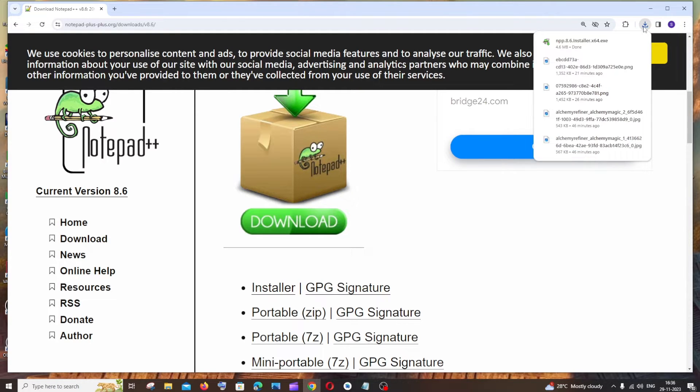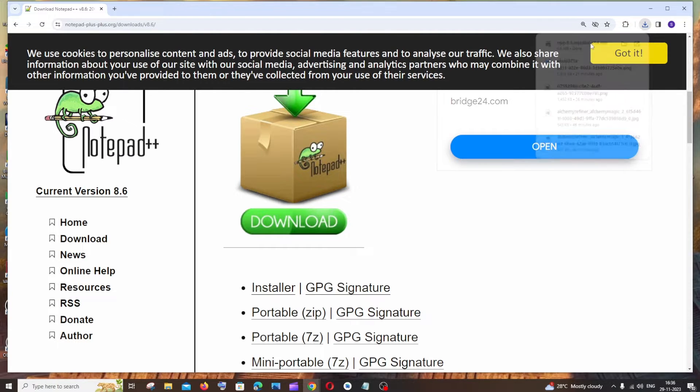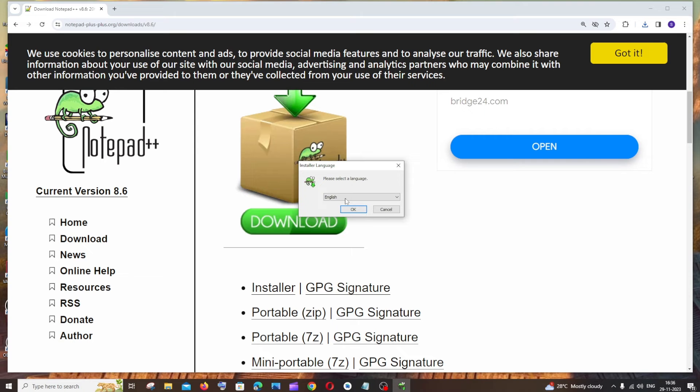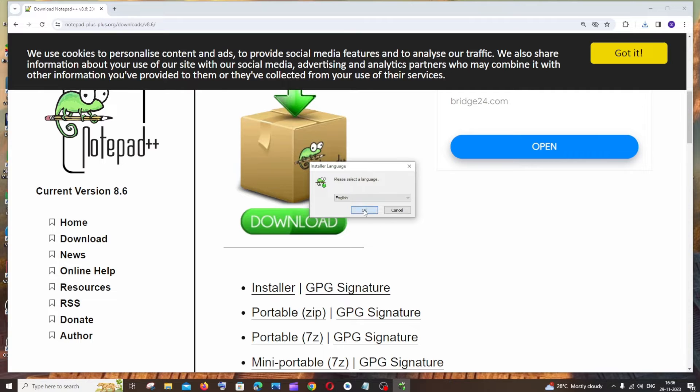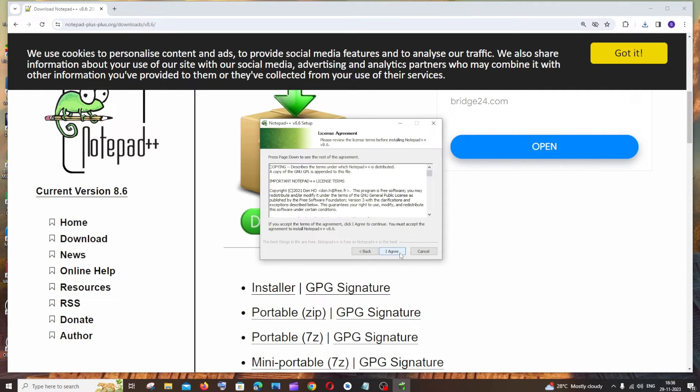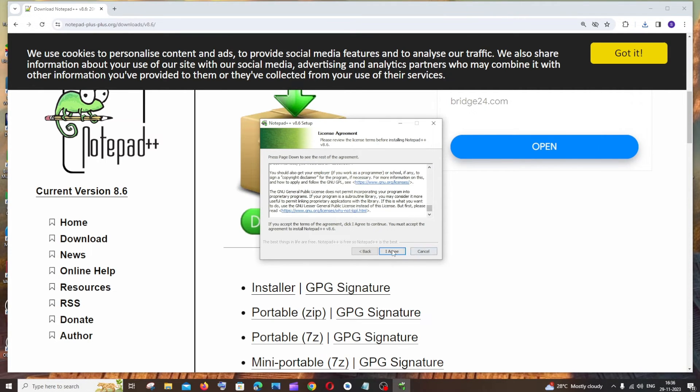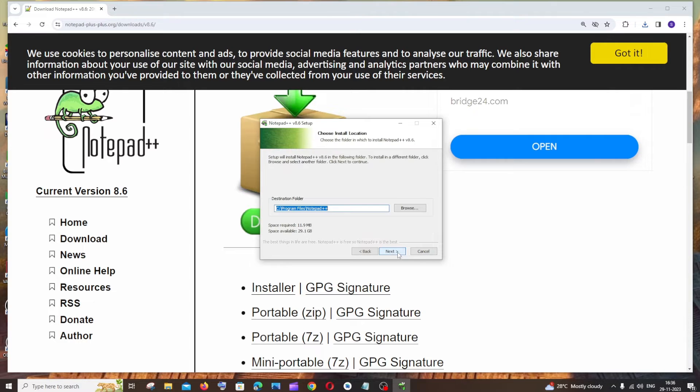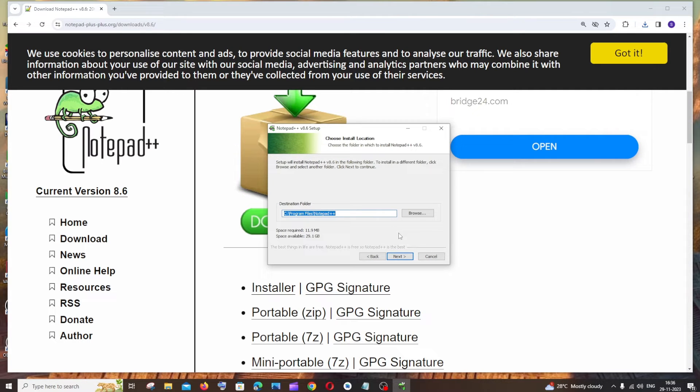Click yes. Select your language, click OK, next, and click I agree. This is the default location. If you want to change it you can, or else just click next.